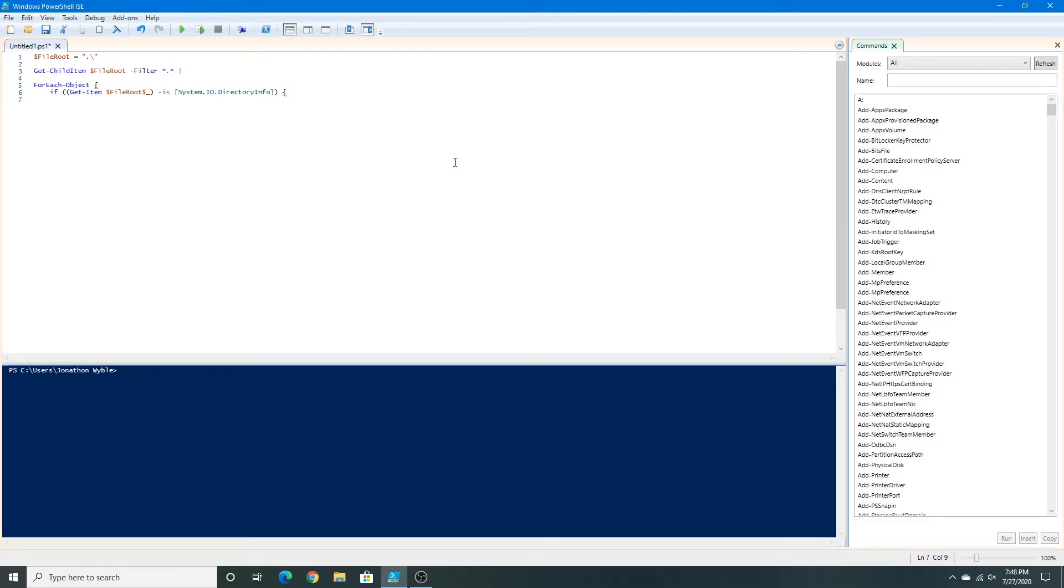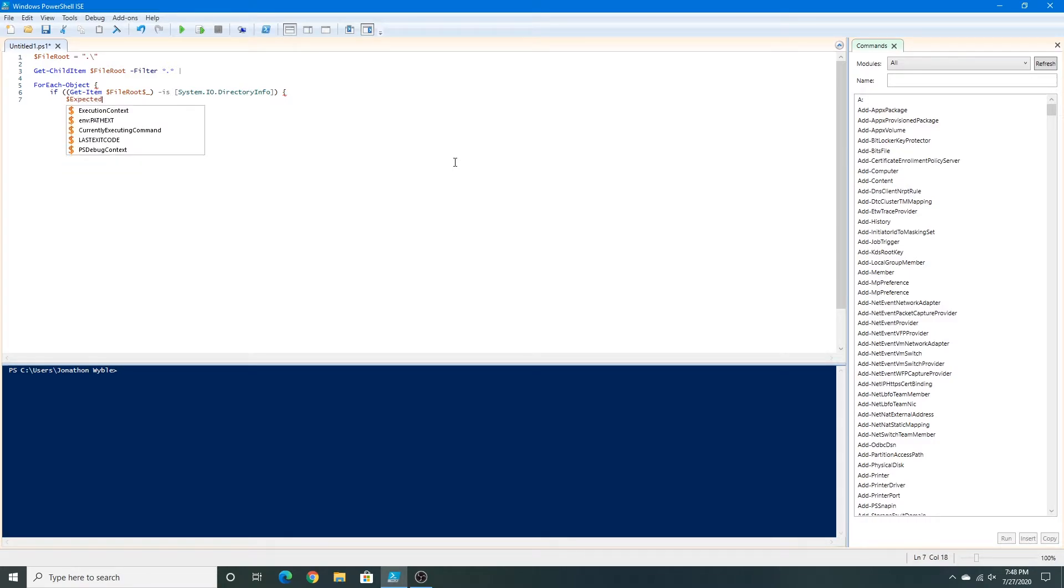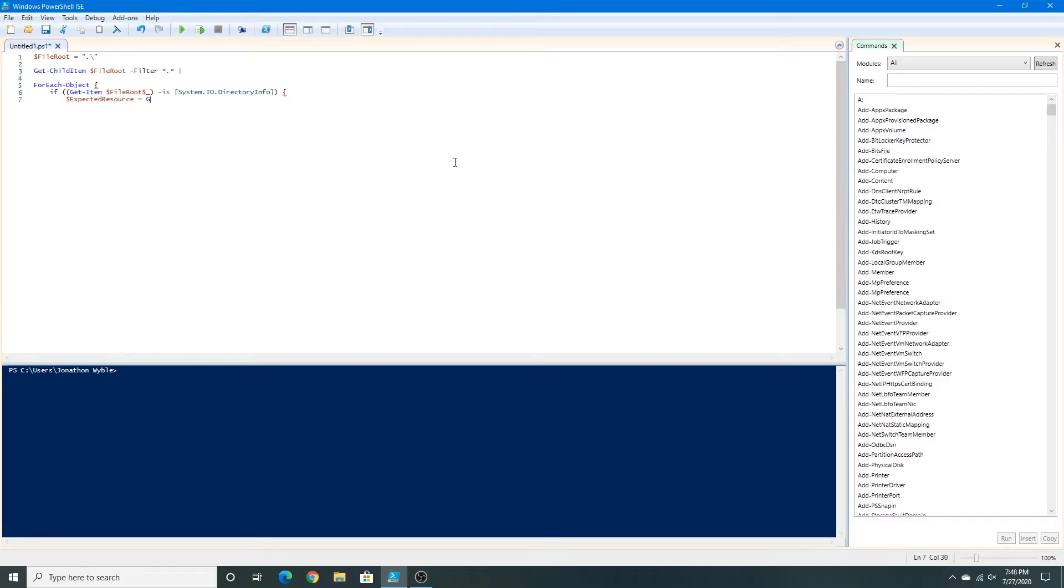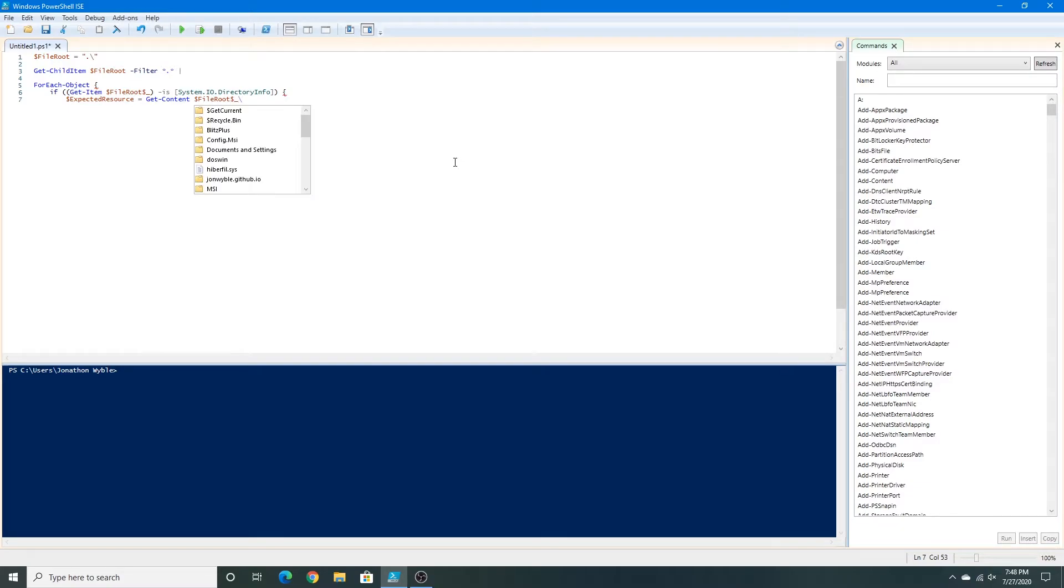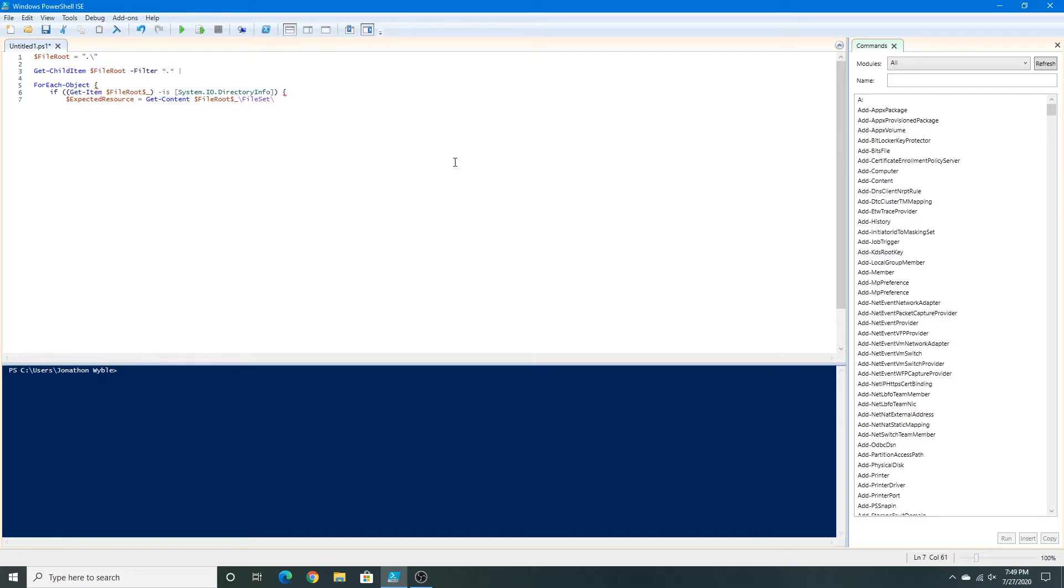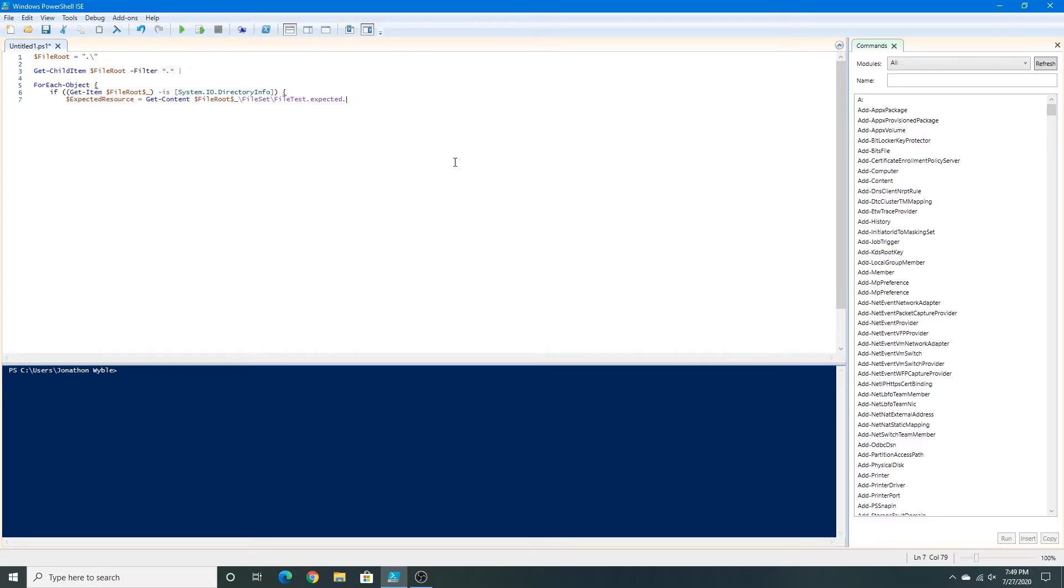And now we're going to type expected resource with a dollar sign, equals get content file root slash, and I'm going to type file set as my own directory. And now file test, and then this is the result file, file test dot expected dot result. Now this is my own PowerShell script, so you don't have to do exactly what I do, but you can do what you want in your PowerShell script when you make one yourself, just to be clear. Press enter.